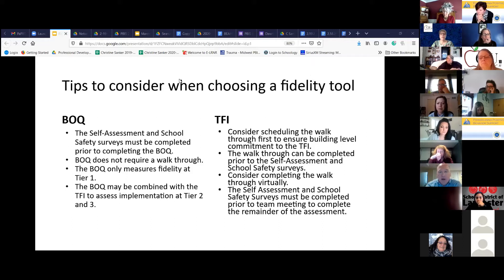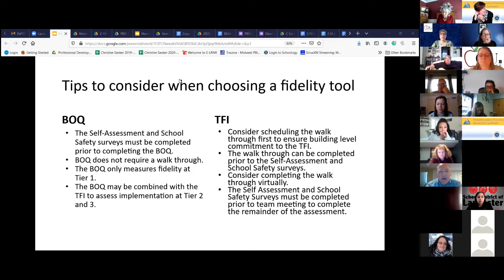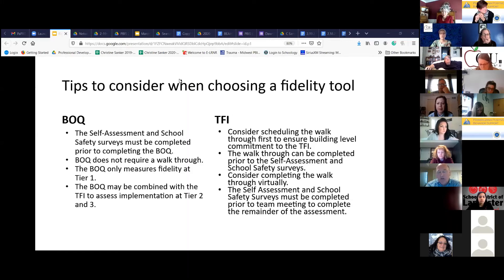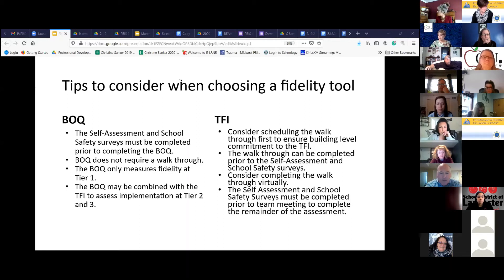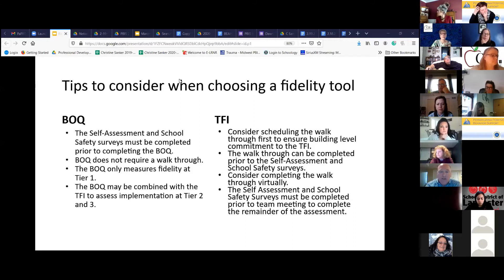Now the TFI is going to take a much larger commitment for districts or buildings to engage in the TFI process. The biggest barrier will be the walkthrough that you have to complete because of social distancing requirements. So if you do have a team that chooses to do the TFI, I would consider scheduling the walkthrough first. Once that walkthrough is completed, you know they're committed to the process. Because if you go through the elements and questions first and they back out of the walkthrough, your measures won't be valid for that TFI at a universal level.